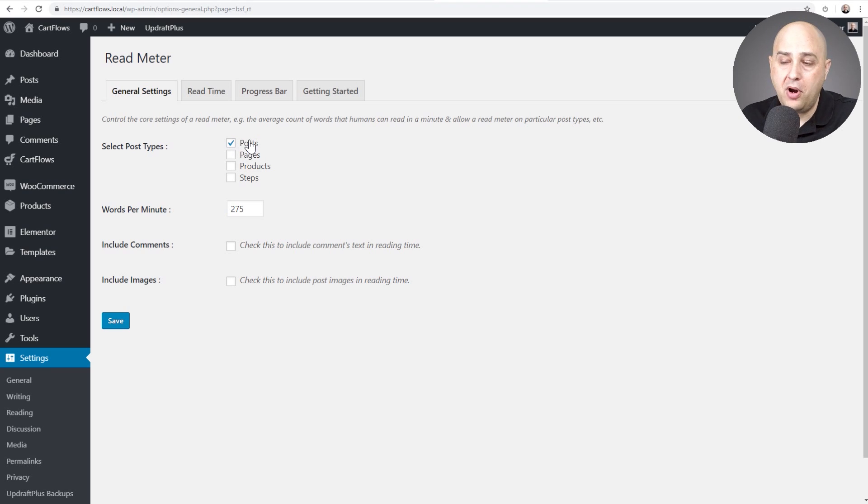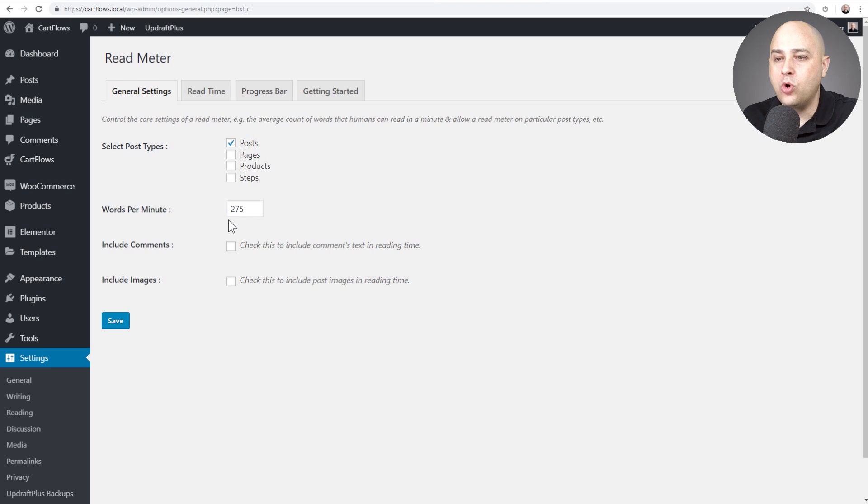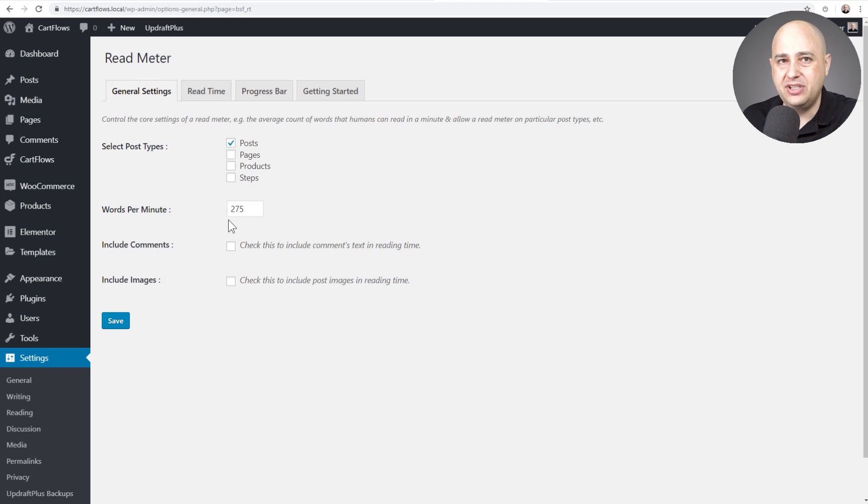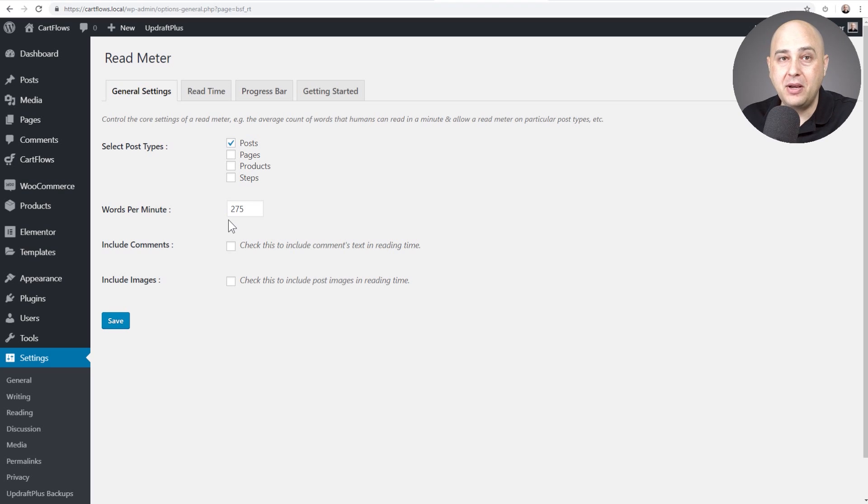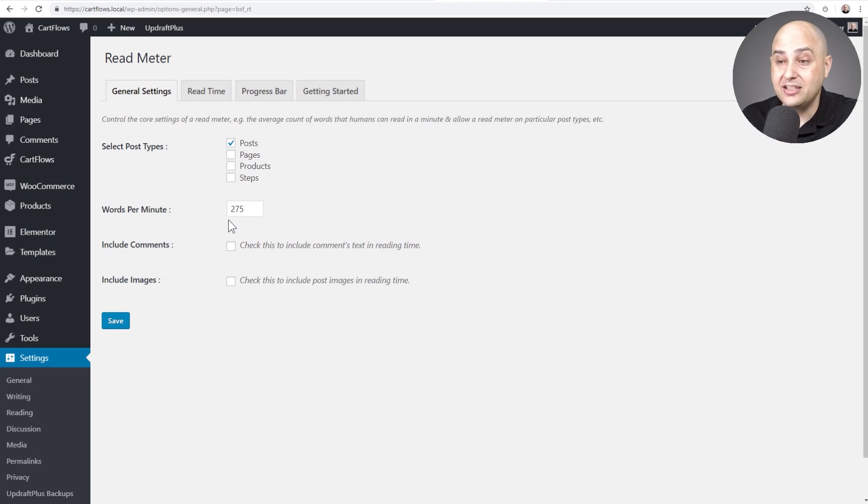Then you get to choose what the word per minute reading speed is to get that customization. So you can do some Google searching and figure out if your audience might be a faster reading audience or a slower reading audience, but this is a good rule of thumb right here.